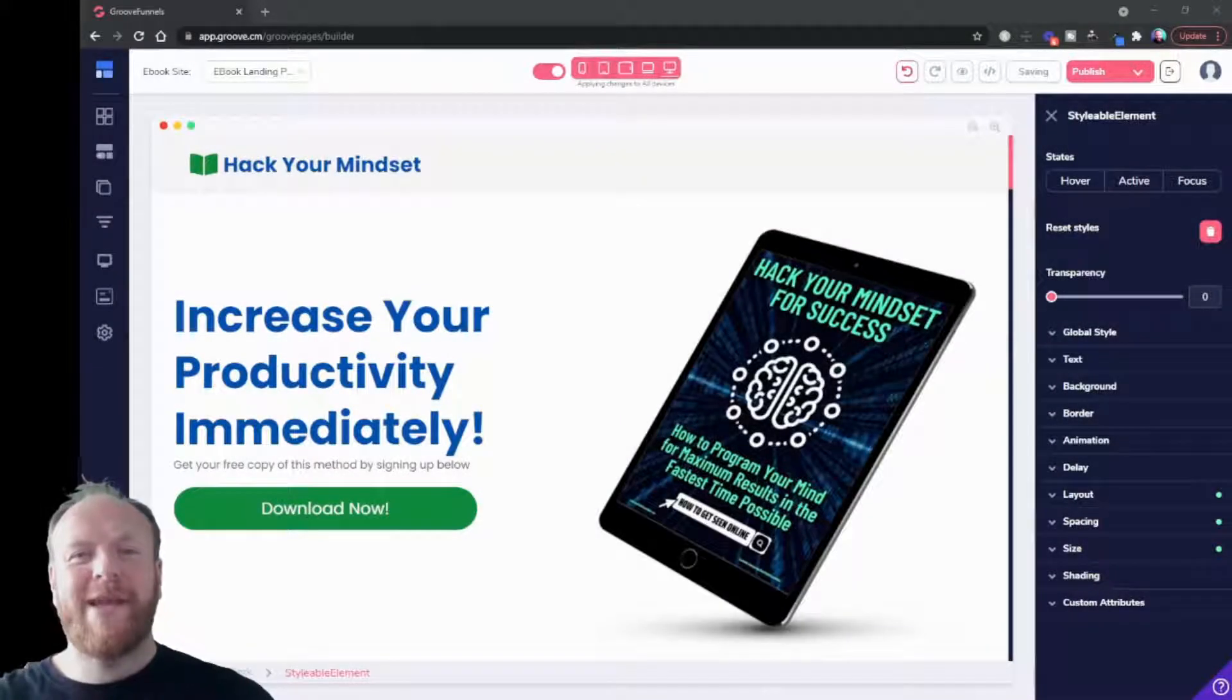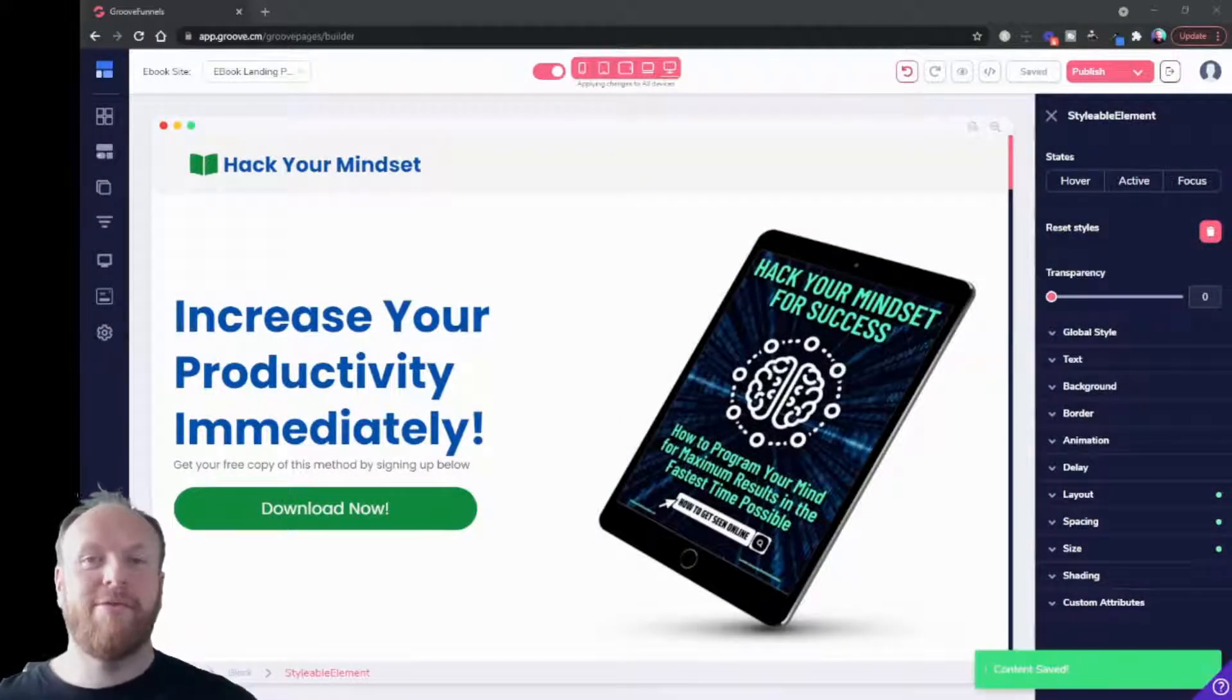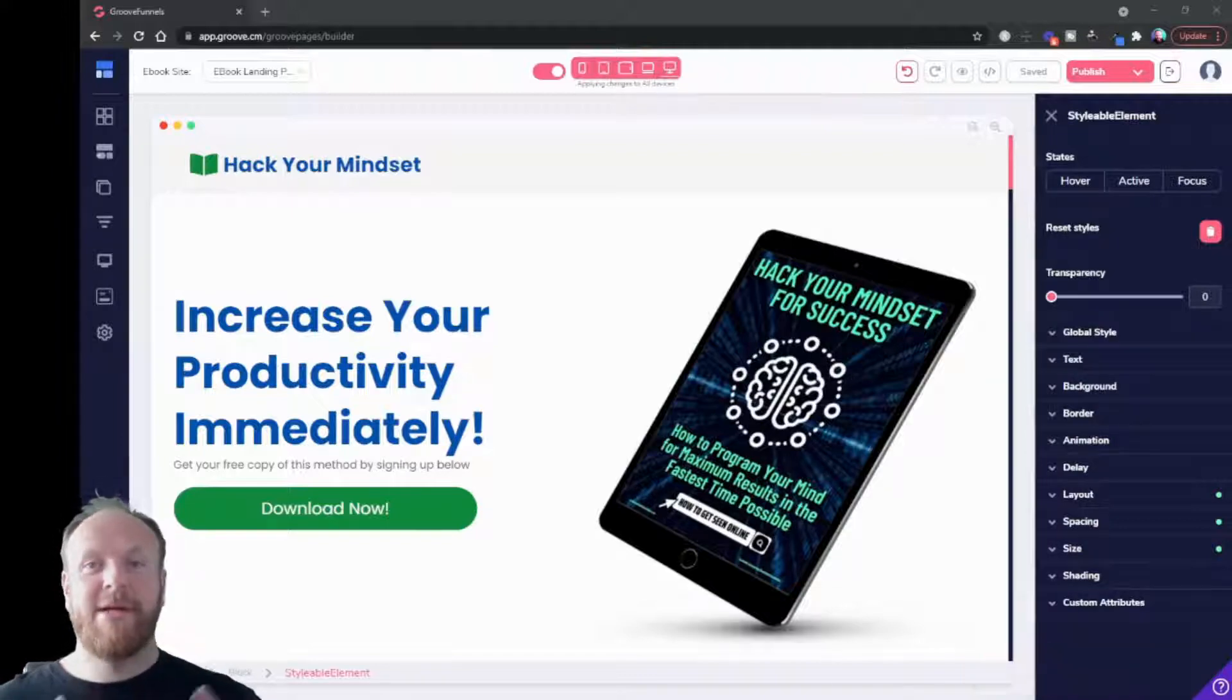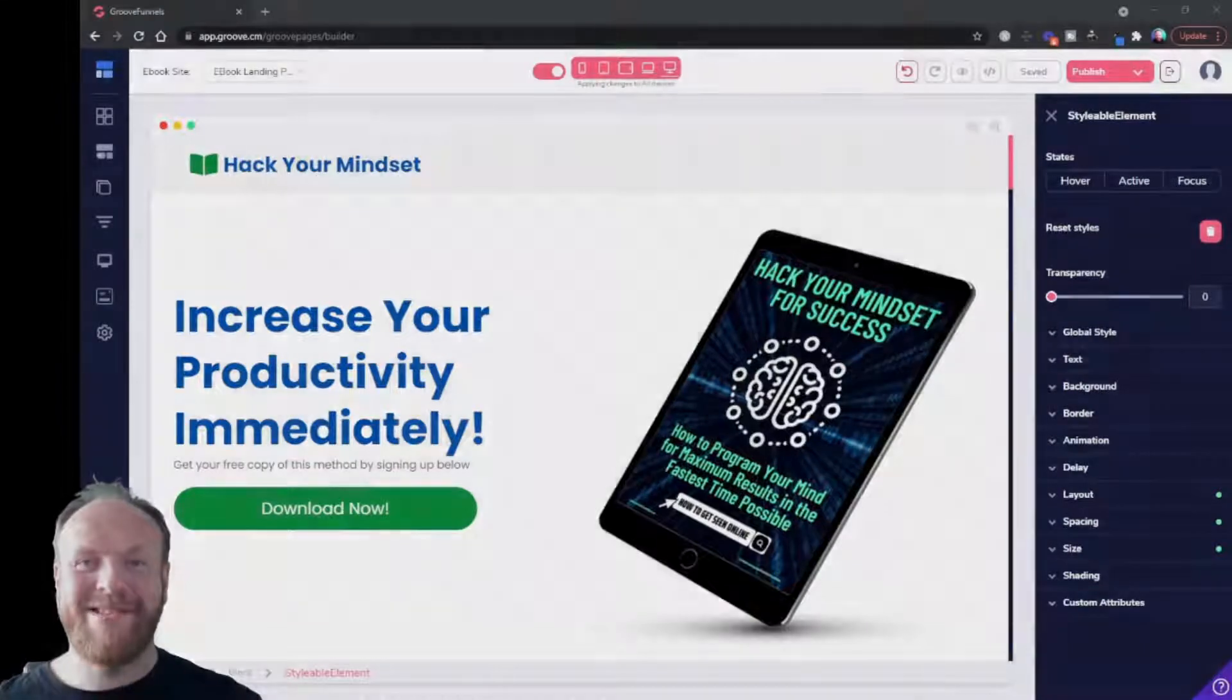Hey what's up, Rob here again. In this video I'm going to take you through adding pages and dealing with your page structure inside of GroovePages. So let's dive in and take a look.